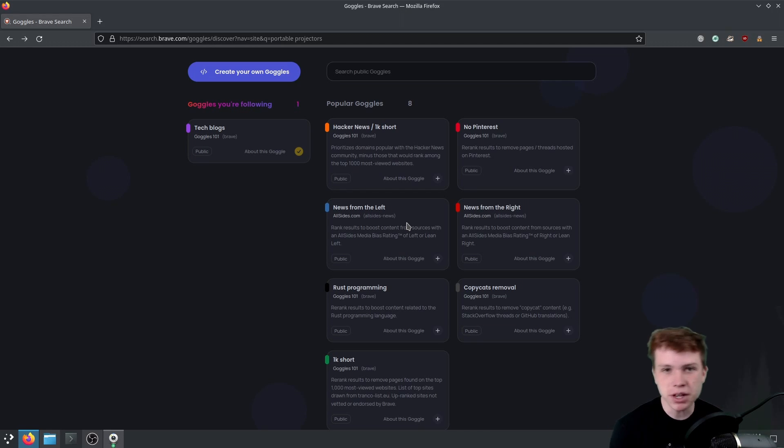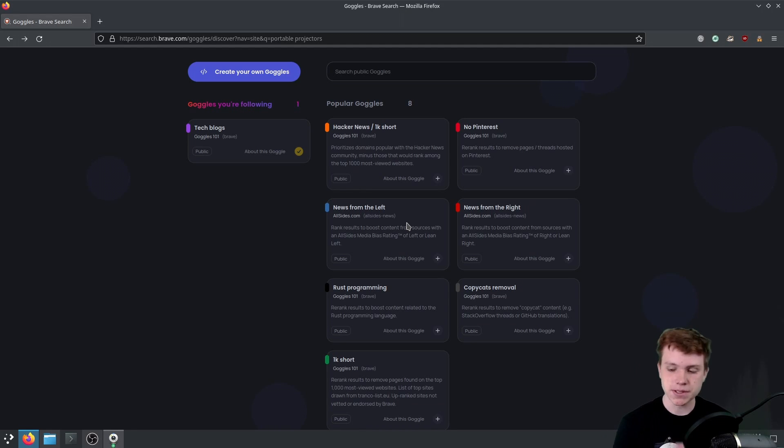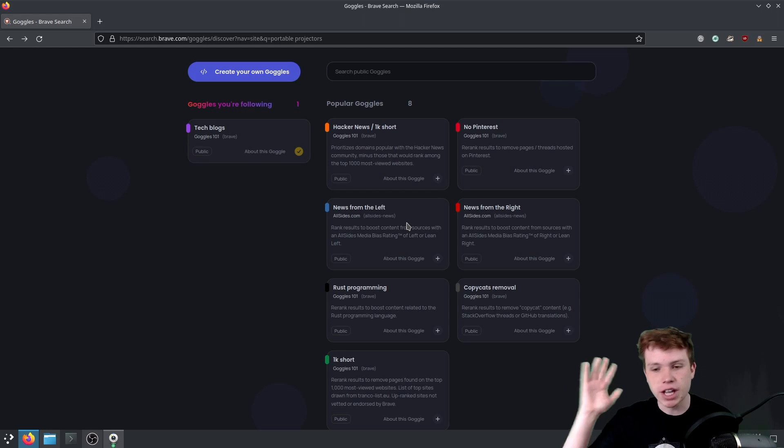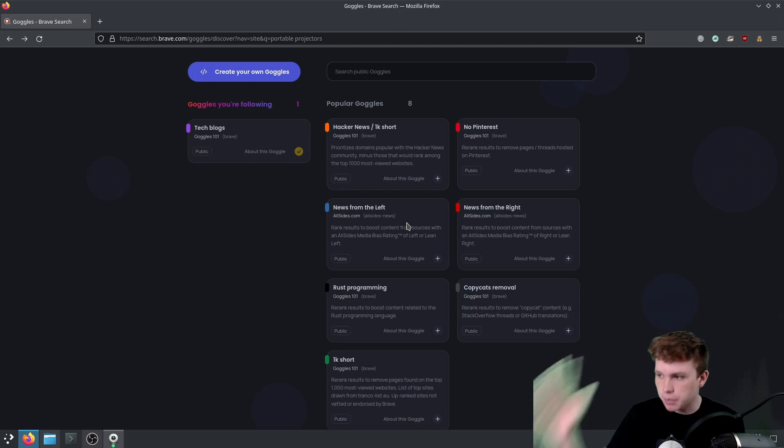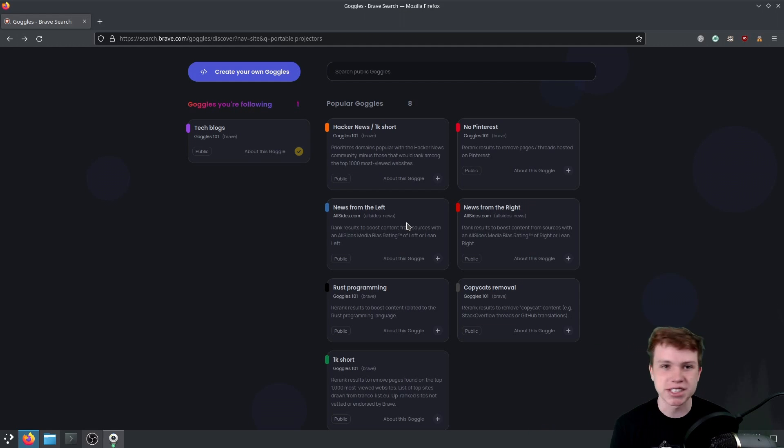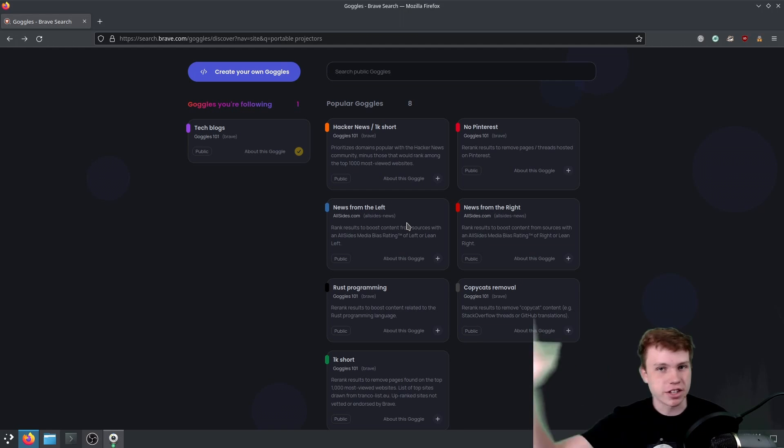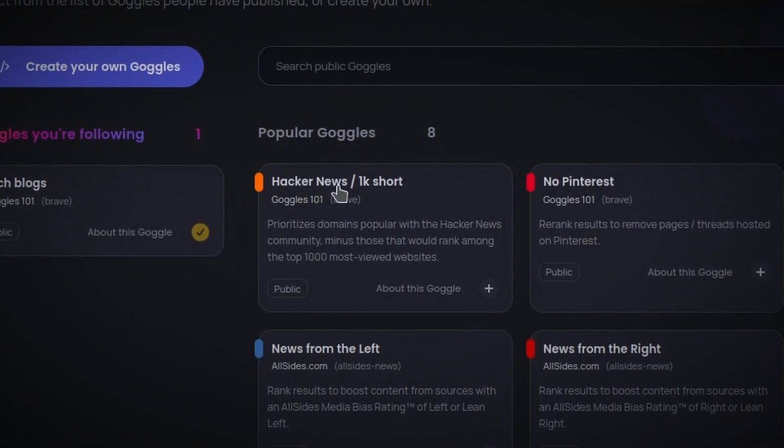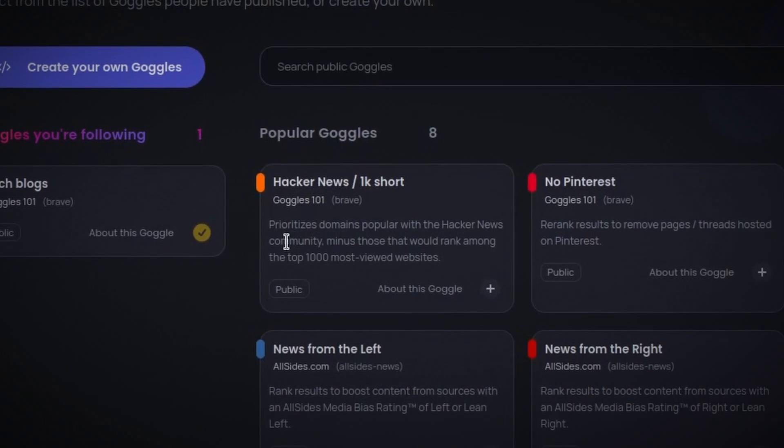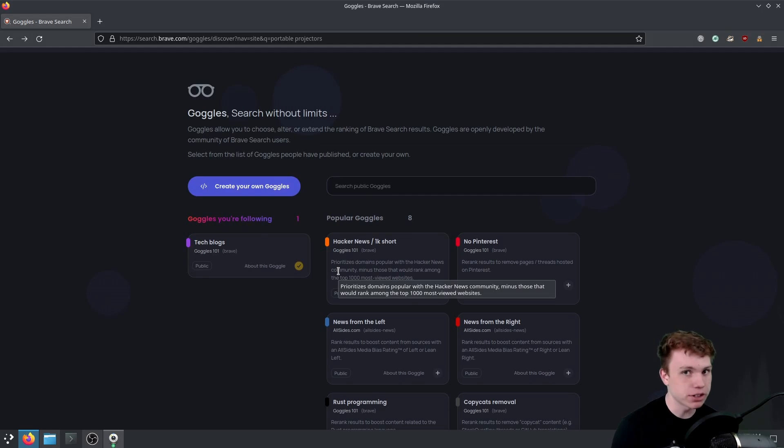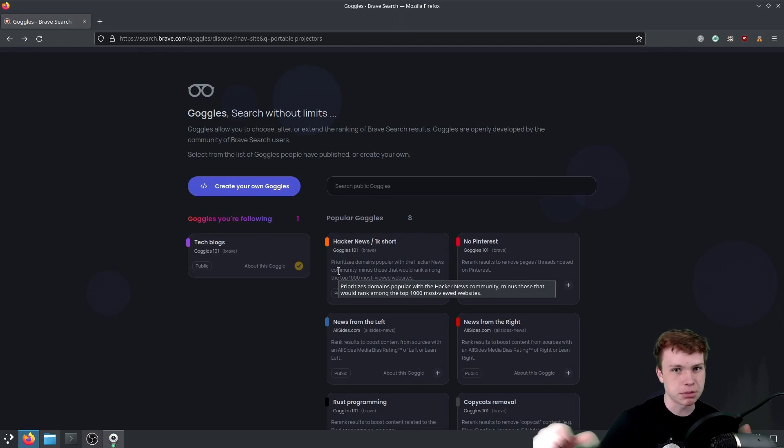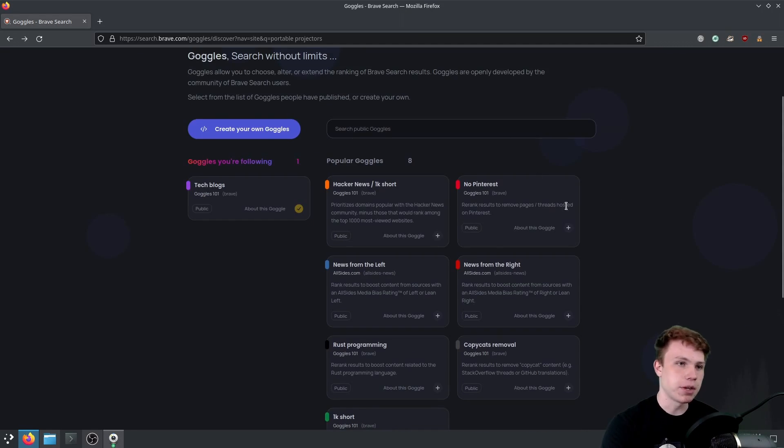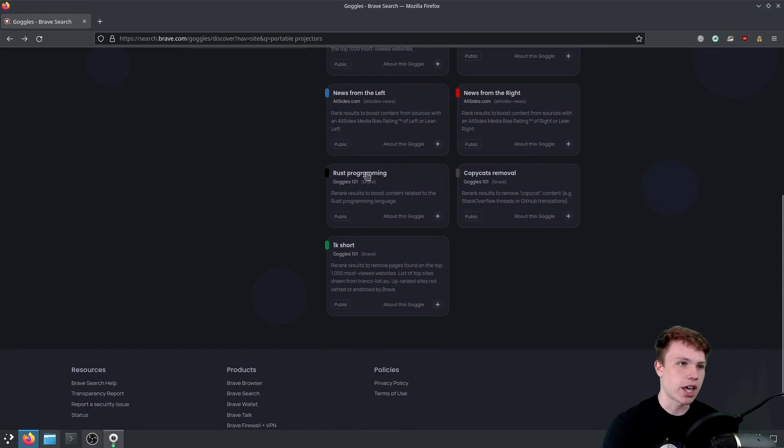With Brave Goggles, I think this is an interesting project, because now this is changing the way you can search through your search engine, filtering out all that dumb content that's just copied and pasted, and all that SEO garbage that you don't need. So you have stuff like Hacker News, 1K short. So essentially, it's saying, prioritize Hacker News domains, and then depromote top 1,000 websites people go to. No Pinterest, stuff like that.